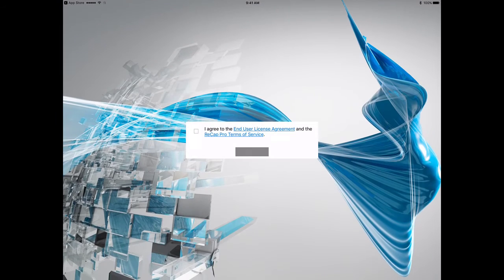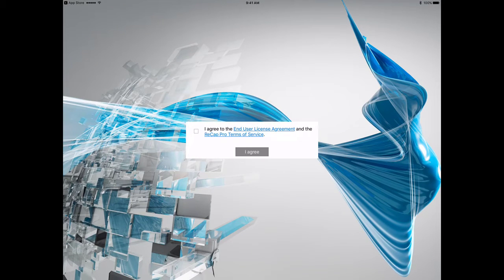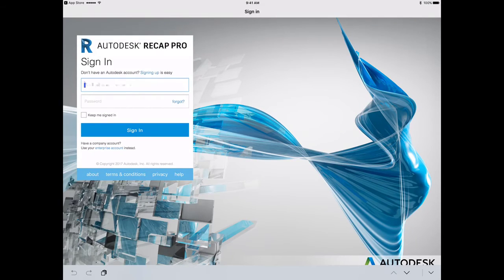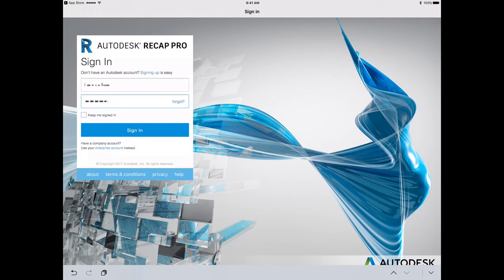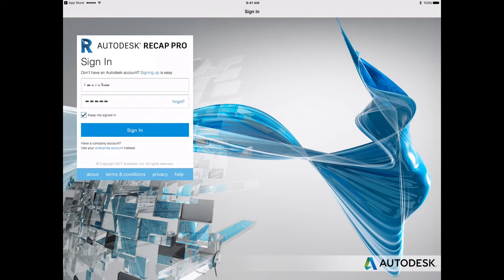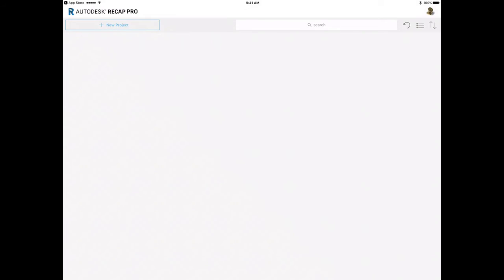But to activate it you'll need a subscription to Autodesk ReCapPro, and you will need to use the Autodesk ID associated with the subscription account to log in to the ReCapPro for mobile app when the time comes to create or review the RealityCapture Project from the mobile application.